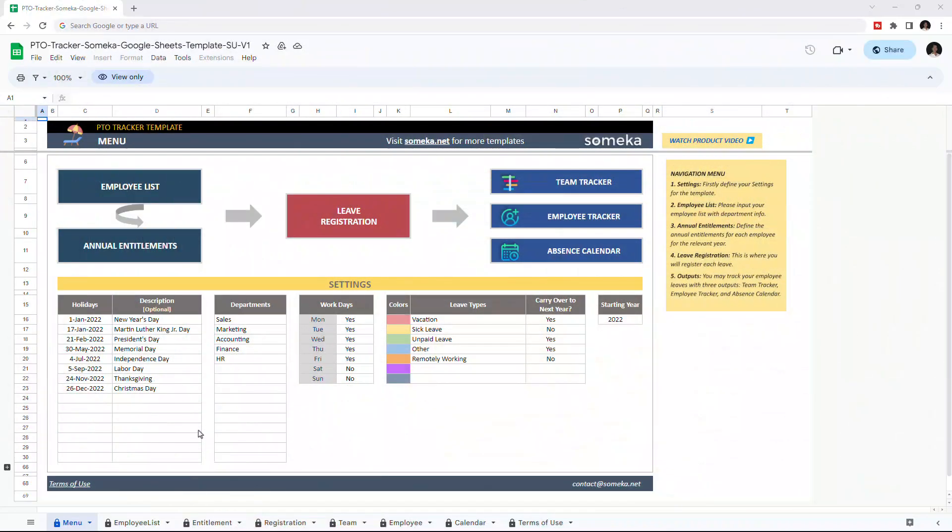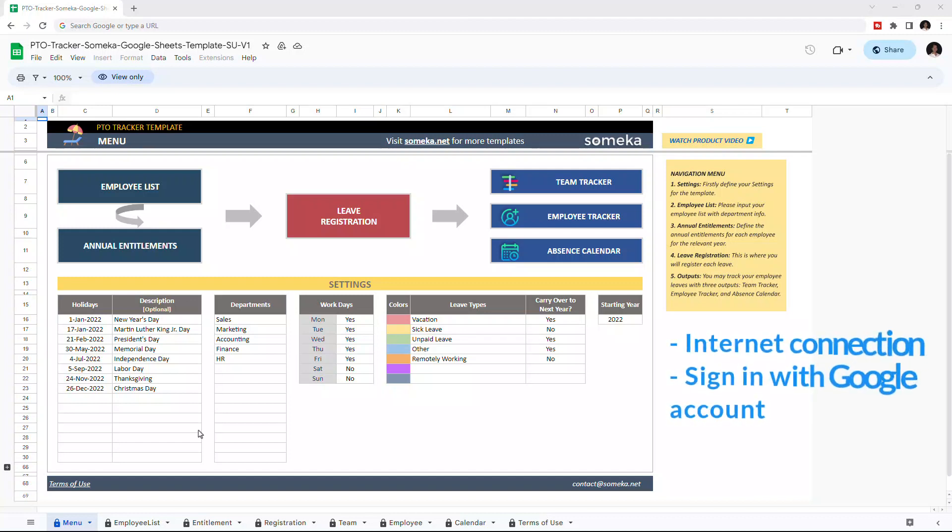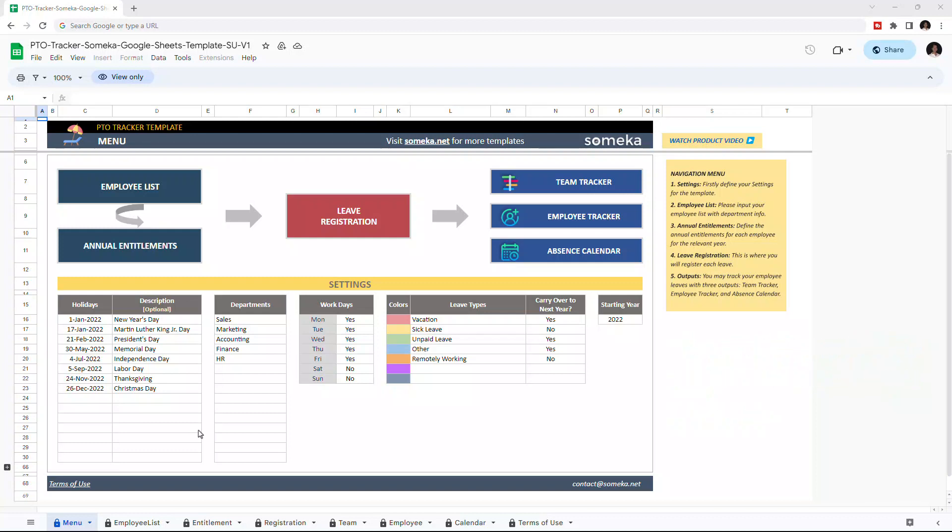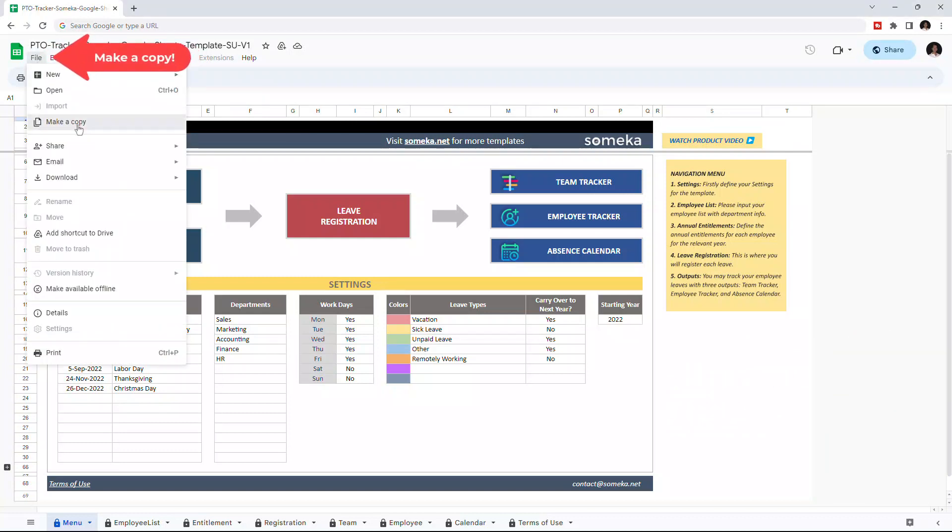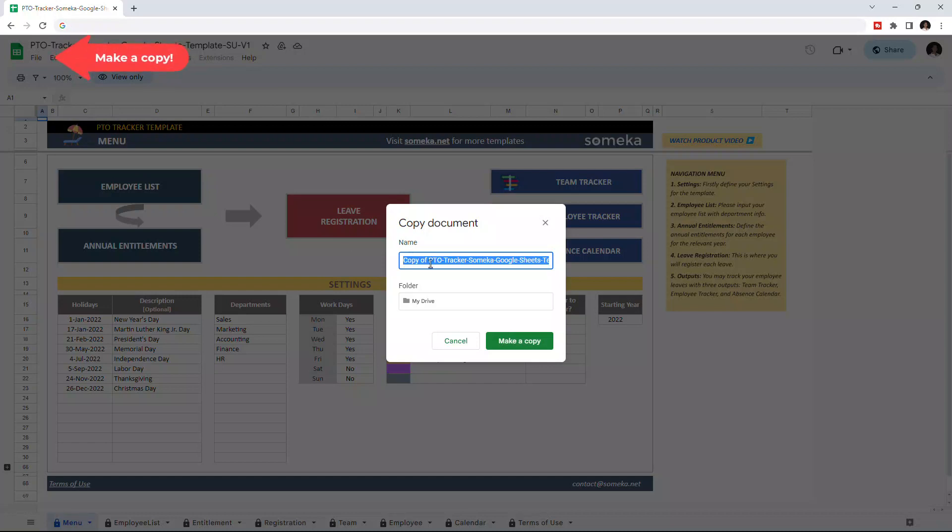Hello and welcome to SOMEKA PTO Tracker for Google Sheets. To use the template, make sure you are online and sign in with your Google account. Then you have to make a copy of this file. Just go to File, then click on Make a Copy.